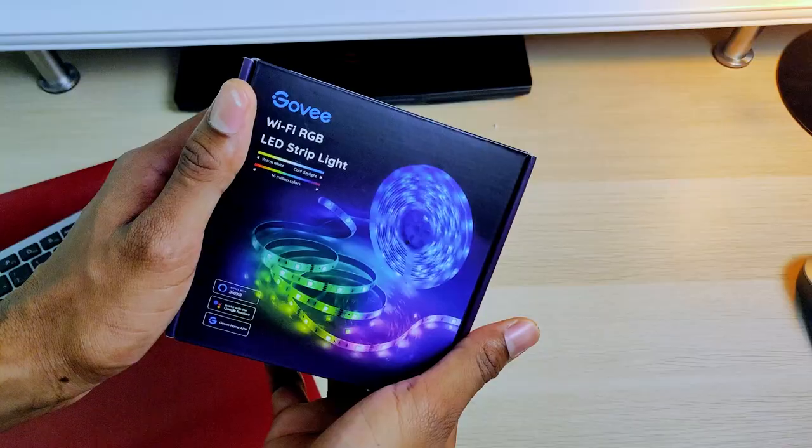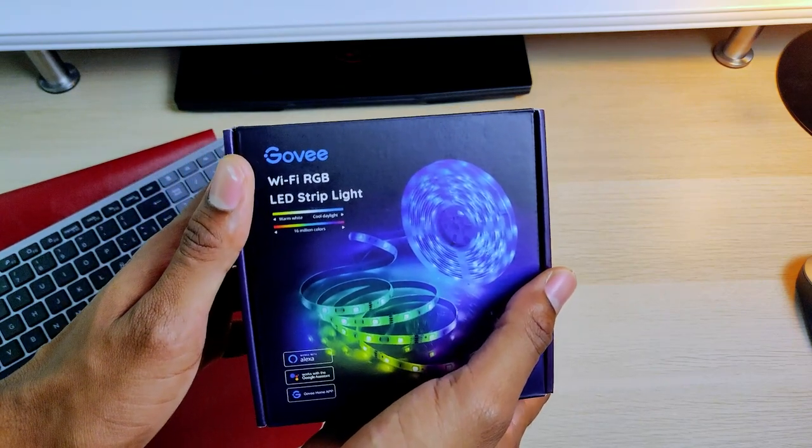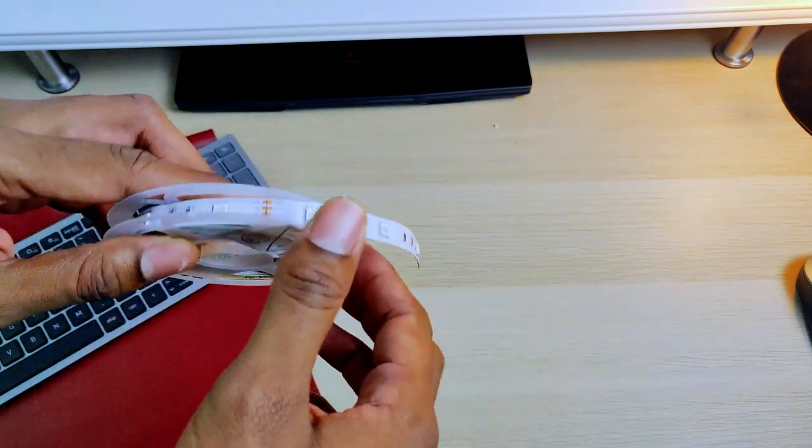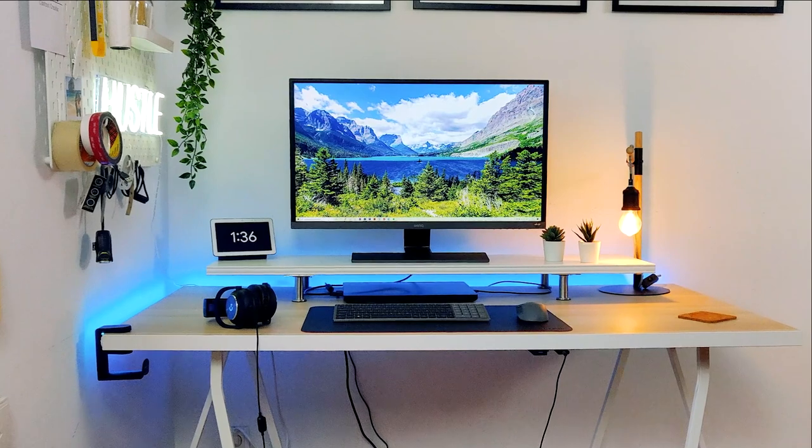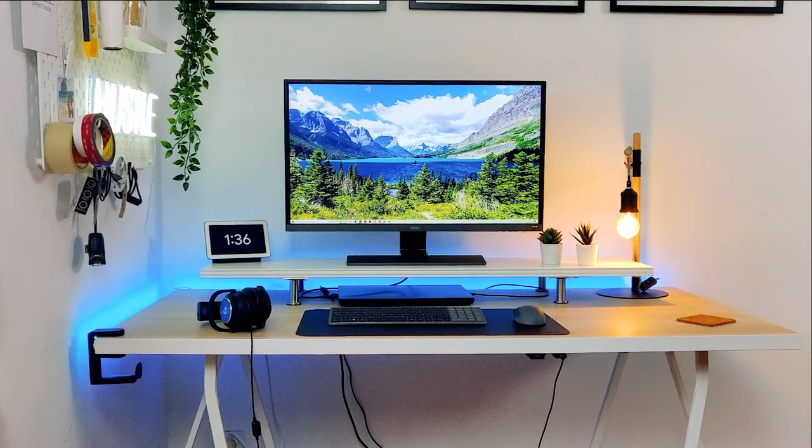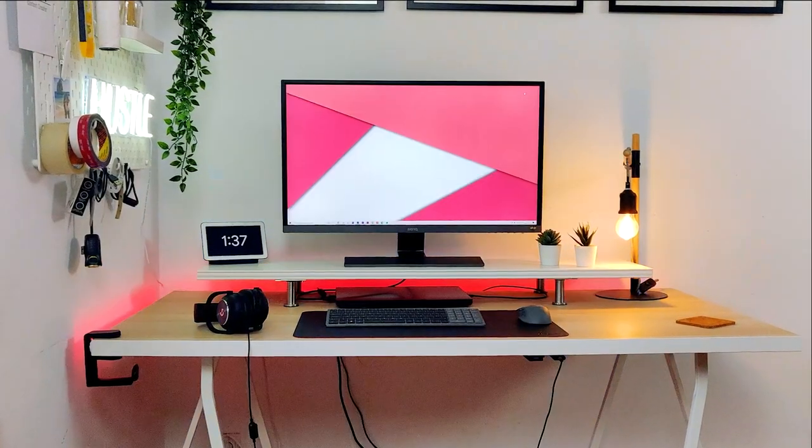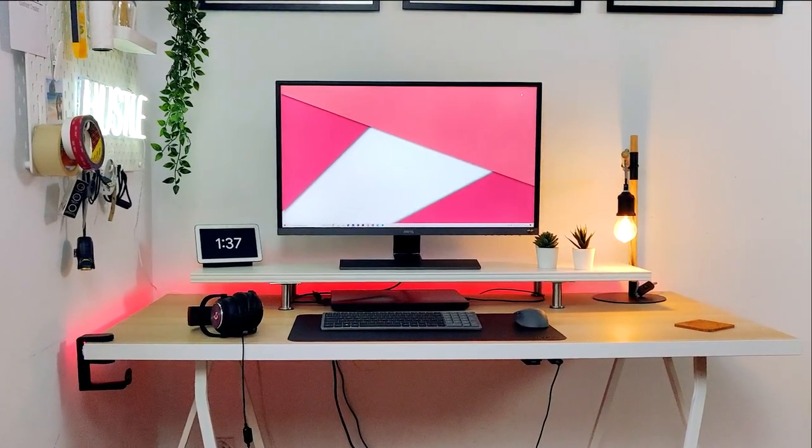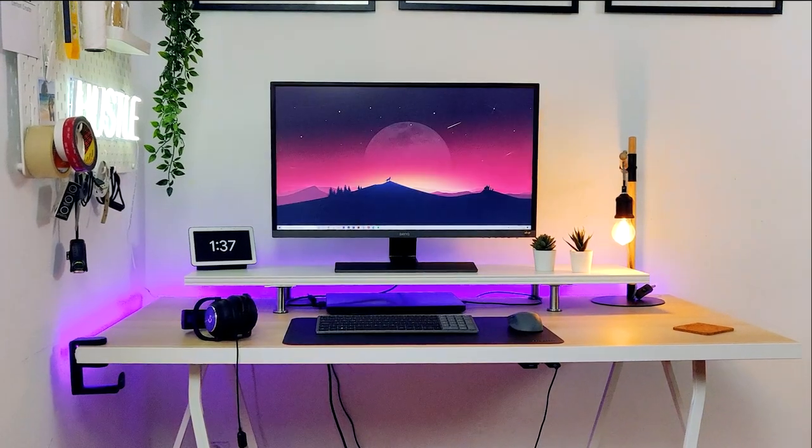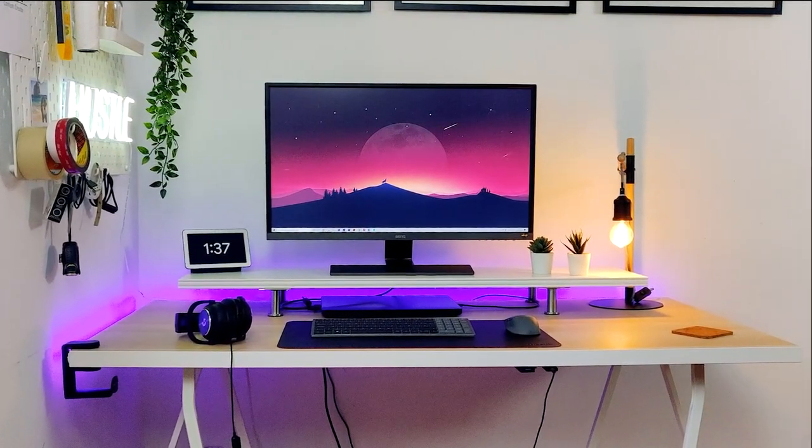For RGB lighting, I am using this LED light strip, which helps me to further customize the setup with a soft and calm light that I can mix with the monitor wallpaper, and helps me to create a warm and cozy atmosphere at night.